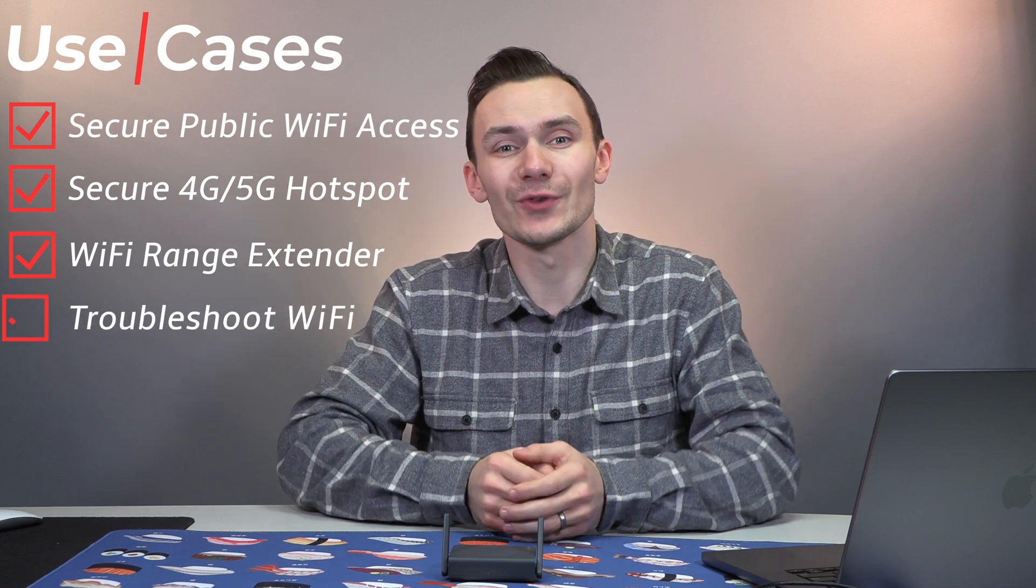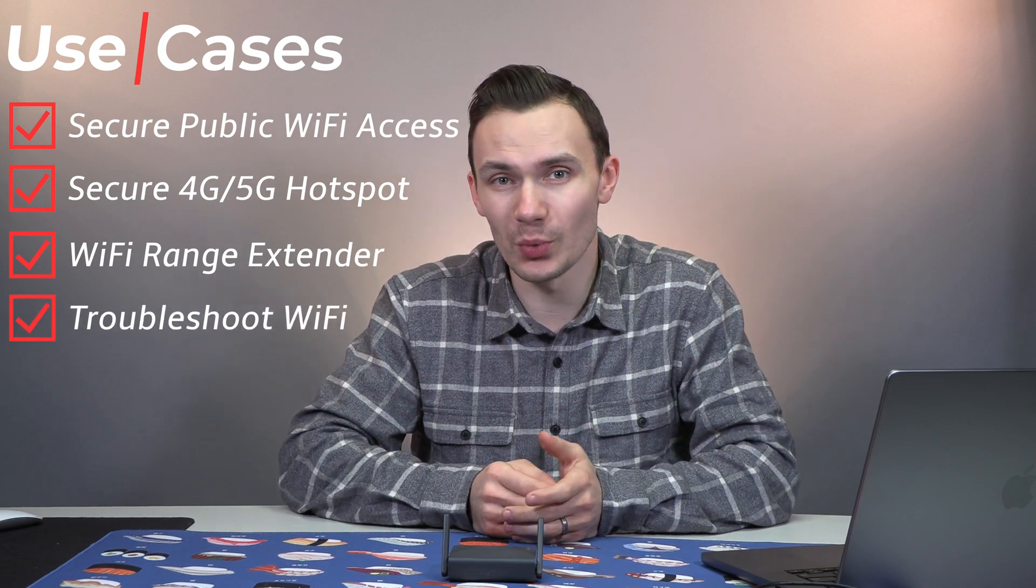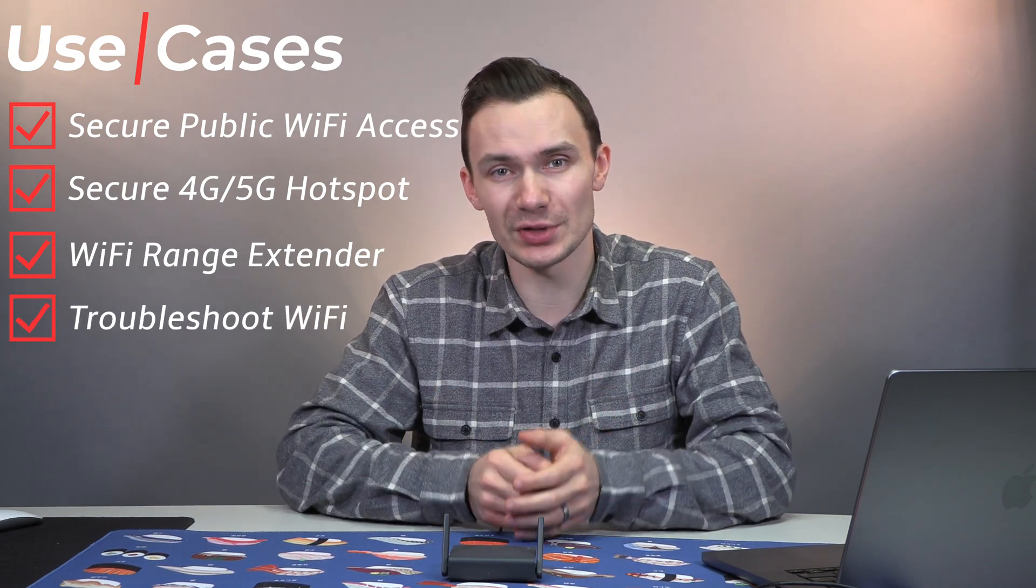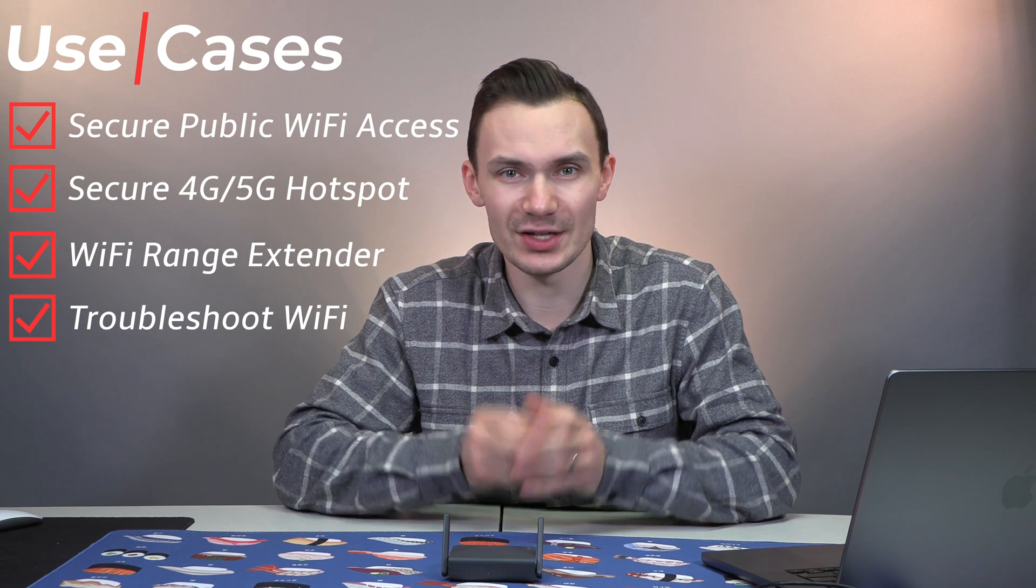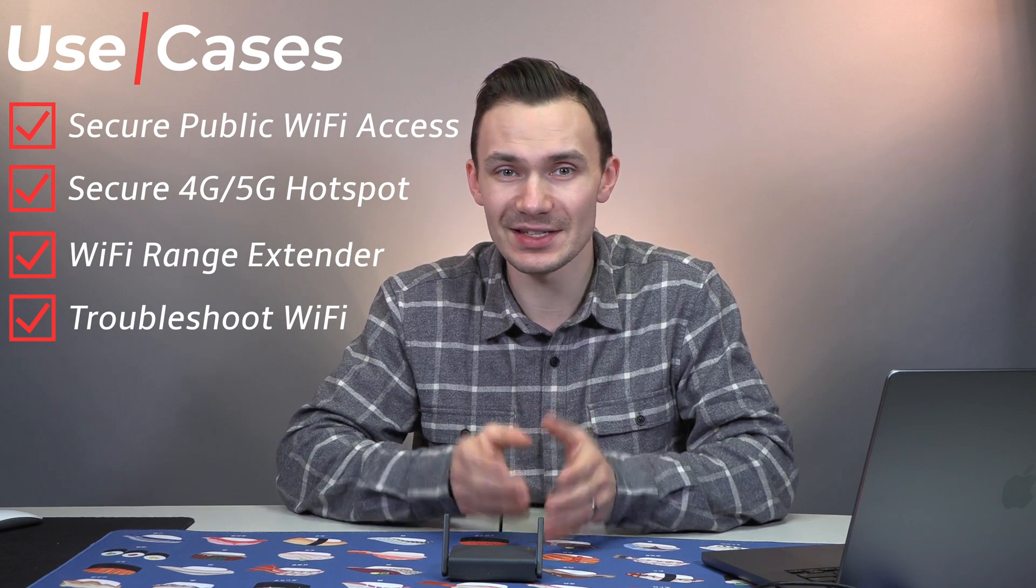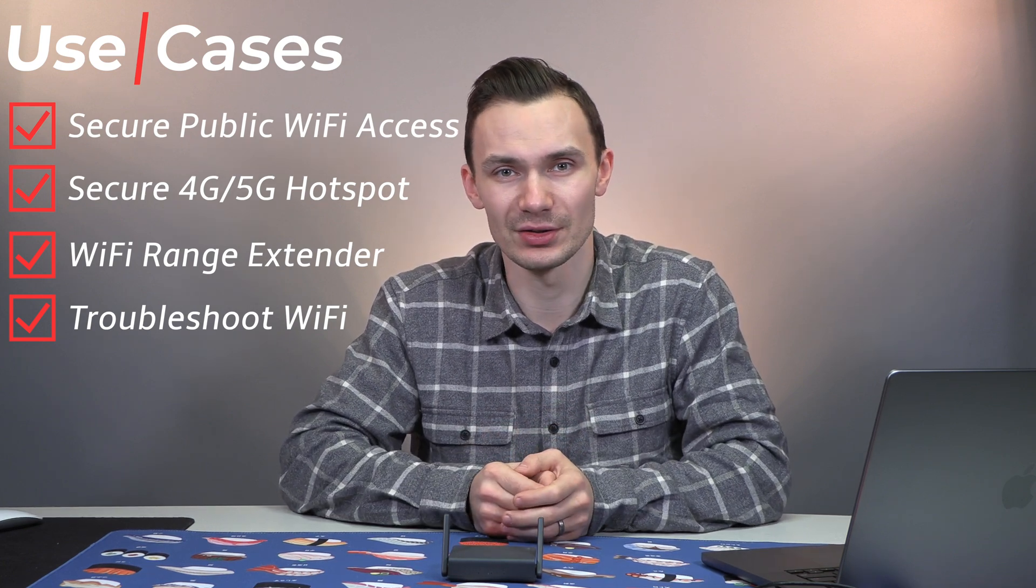Or if you need to troubleshoot your Wi-Fi connection, you'll be able to use this router and its OpenWRT capabilities to sniff your Wi-Fi signal and figure out what's going wrong.